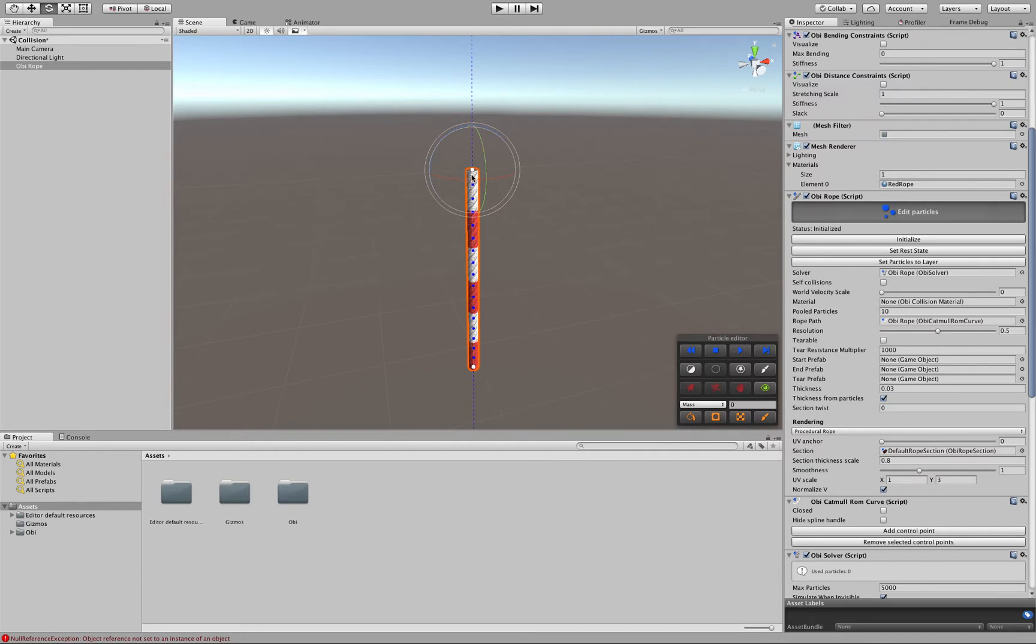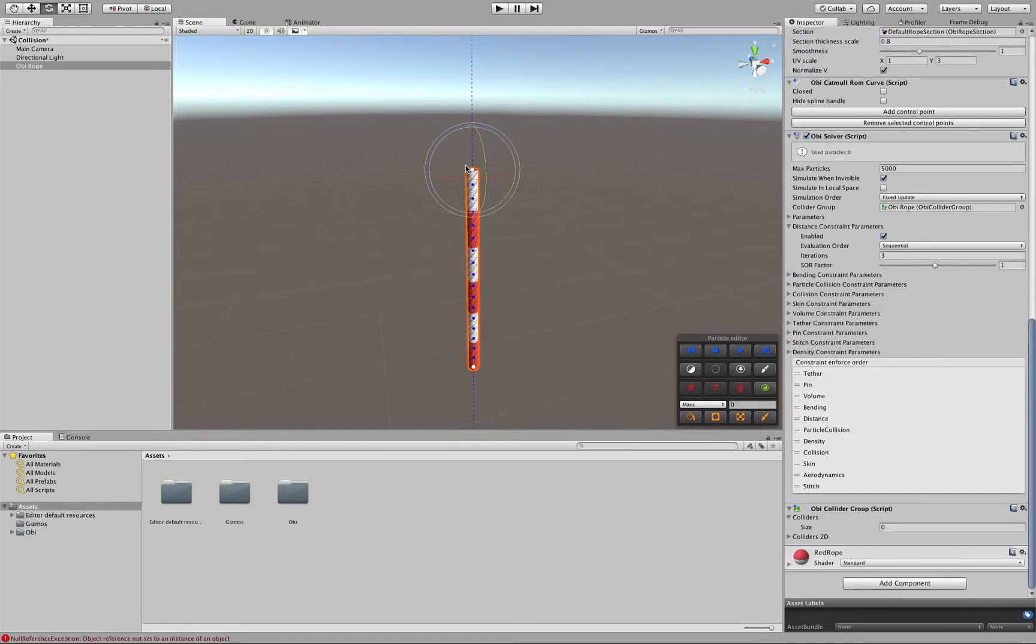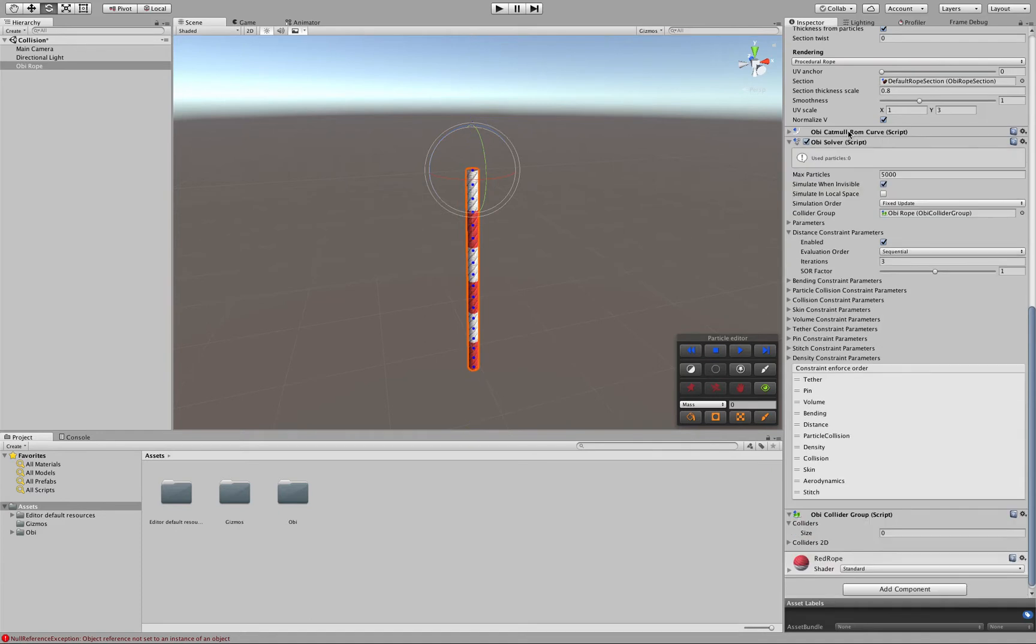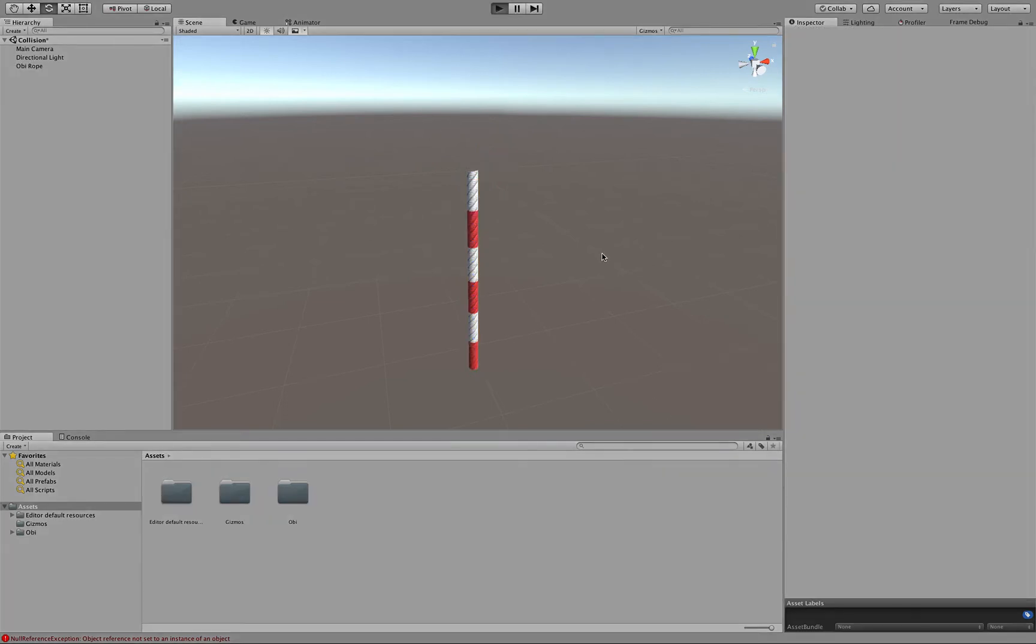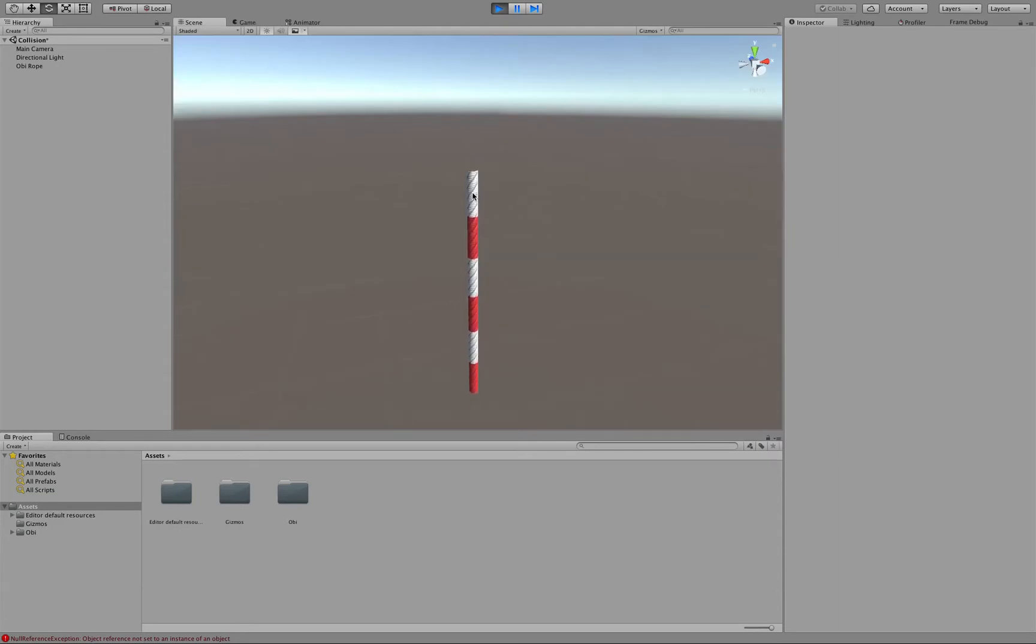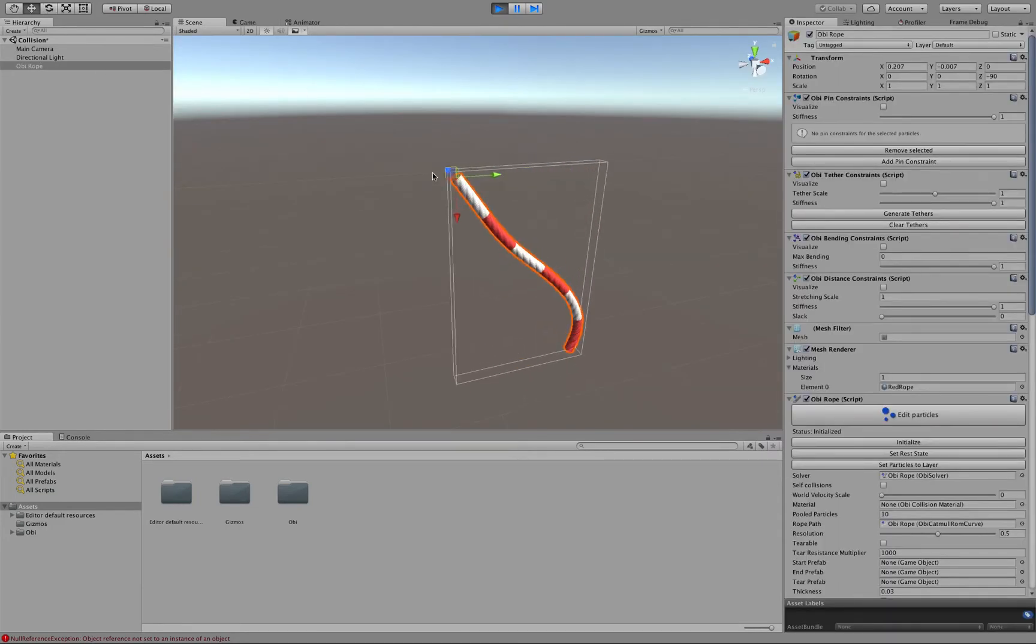If the spline handles here are preventing you from selecting particles you can just go to the OBI Catmull-Rom Curve script and just fold it so that the spline isn't rendered anymore and just select this particle here and fix it in place. Now, if we hit Play, the rope will just stay in place.